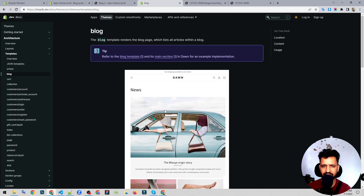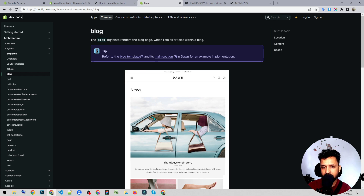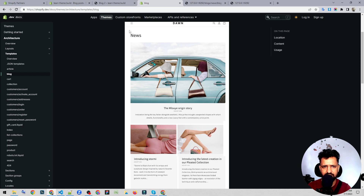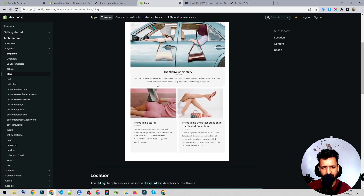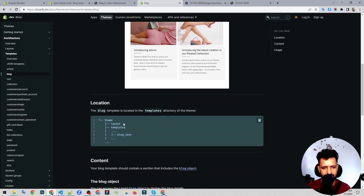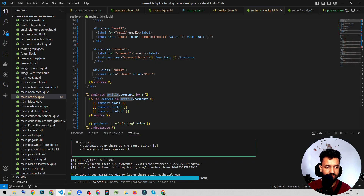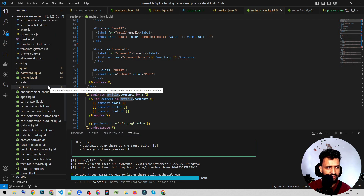Let's see what the documentation has to say about the blog template. The blog template renders the blog page, which lists all the articles within a blog. For example, this is a news blog and we have all the articles related to it listed in this news blog template. We can call it with blogs.json, and that's the name of the template.